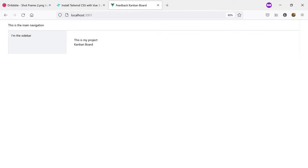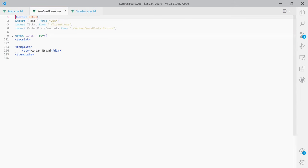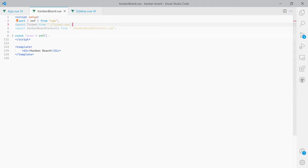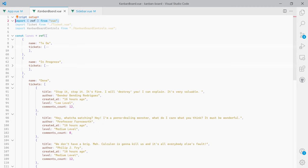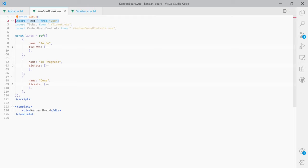That's all I need to set the general layout. Now I'm going to focus on the most fun part — the Kanban board. Opening the kanban-board.vue component, there are two child components we'll use. The important thing is that we're importing ref from Vue and using it to create some data I prepared beforehand, which describes the content of the Kanban board.